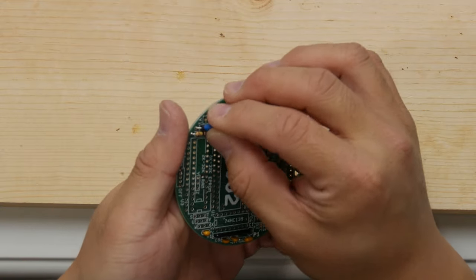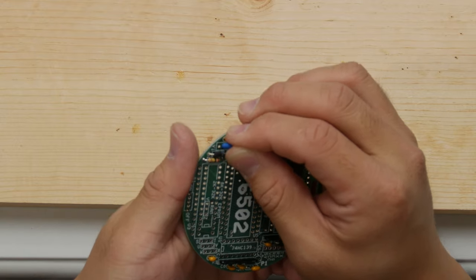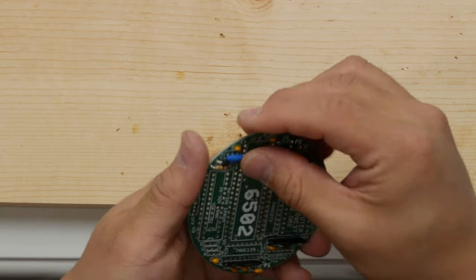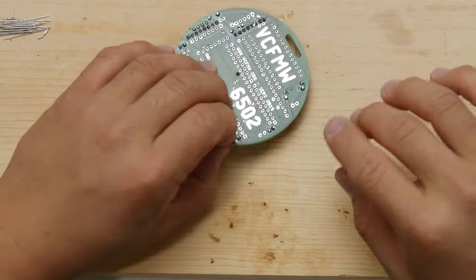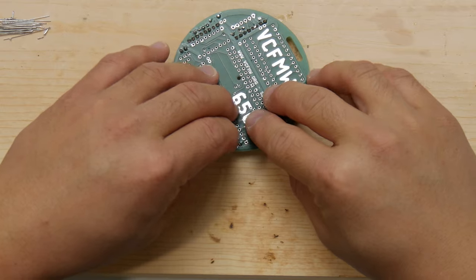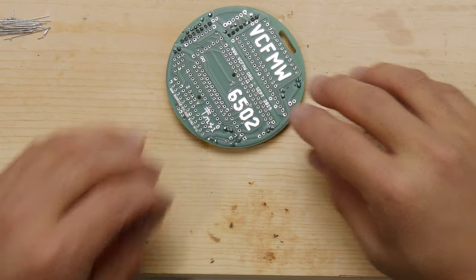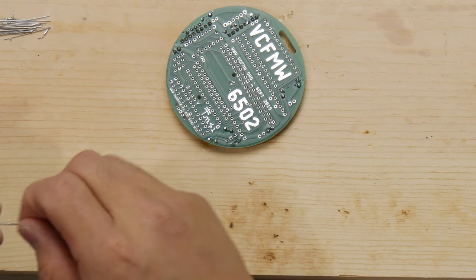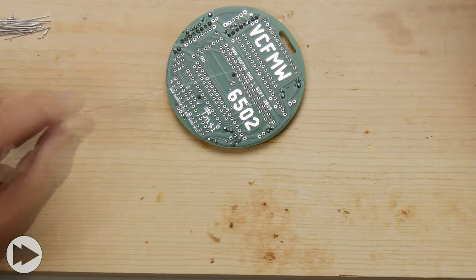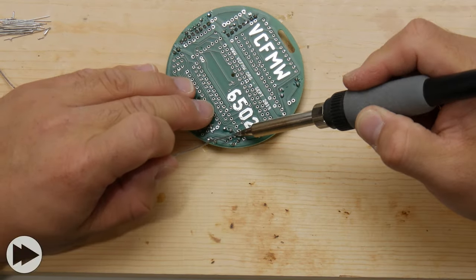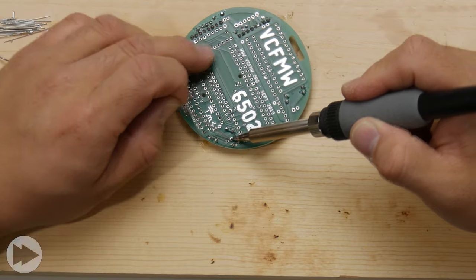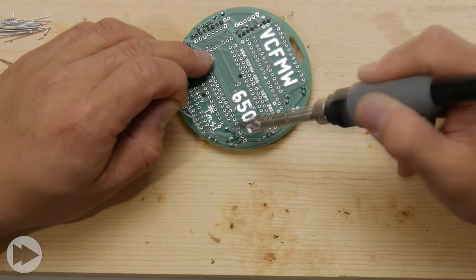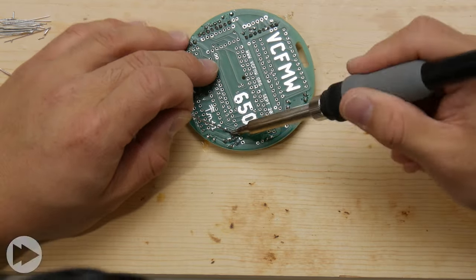And this little blue guy here is the resonator, and it goes into Y1. And you might be wondering what a resonator is. It turns out it's like a crystal. It produces a regular frequency when you put current through it. But unlike a crystal, it's made with ceramics.